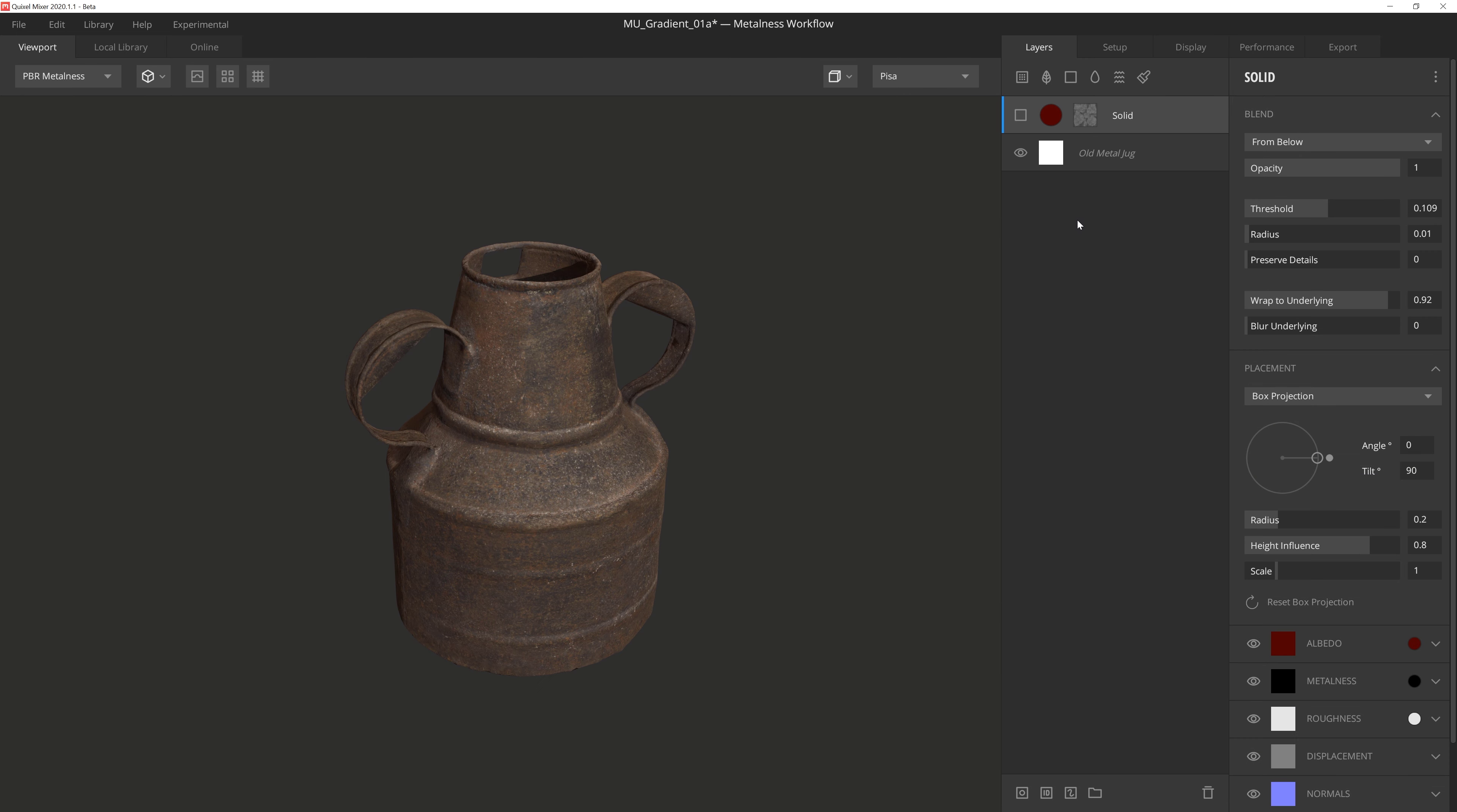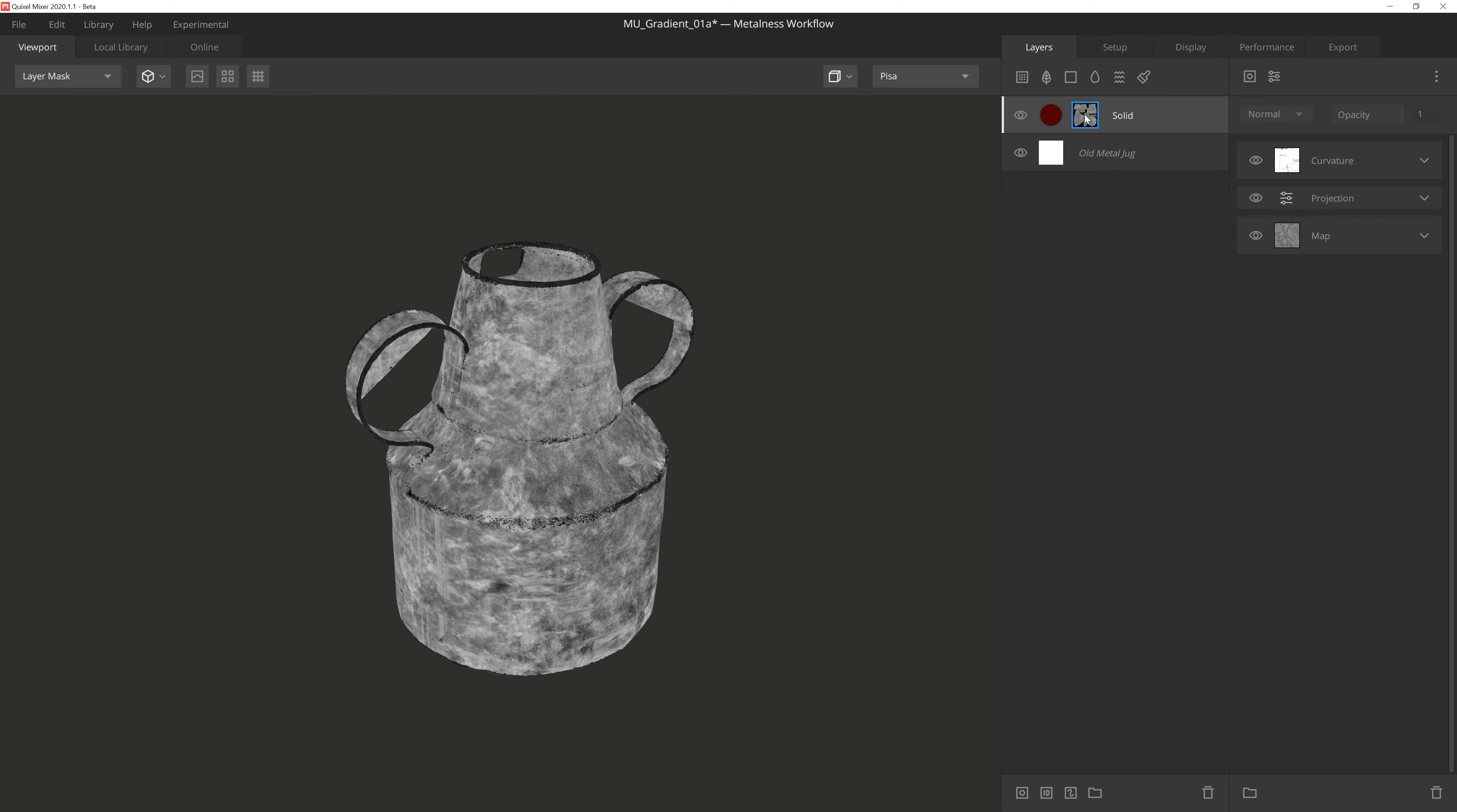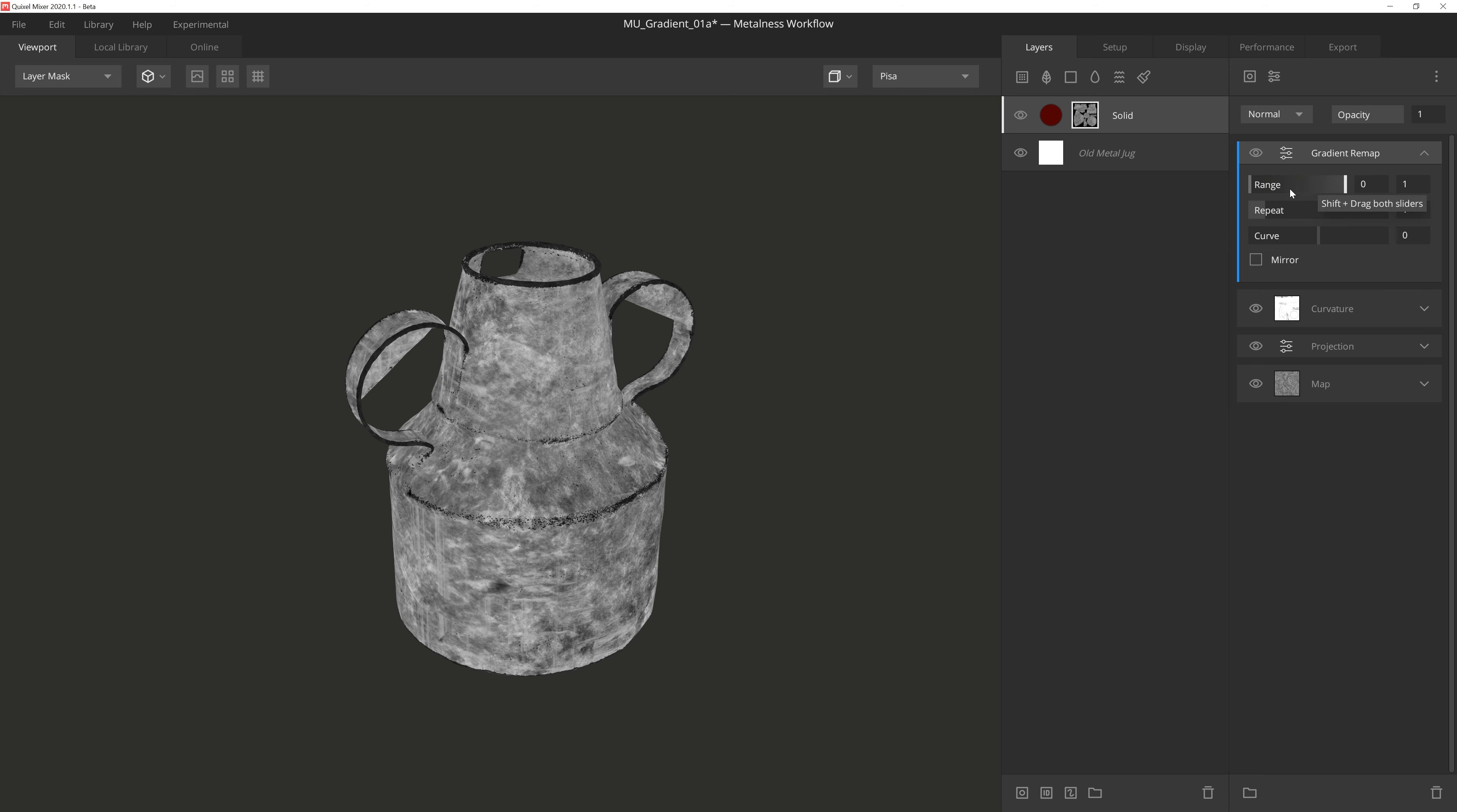So the first thing I'm going to do is activate this solid layer here to give us a red paint. By going into mask mode, you'll notice that the layer is already set up with a grungy mask. However, the mask is a bit mid-tone overall, which we might not want. So if I throw on this Gradient Remap modifier, I'll go into the first setting, which is Range.